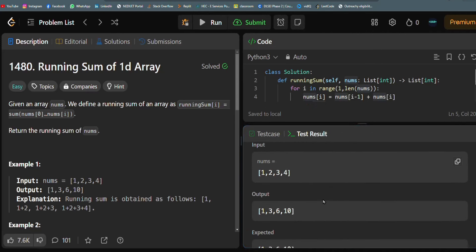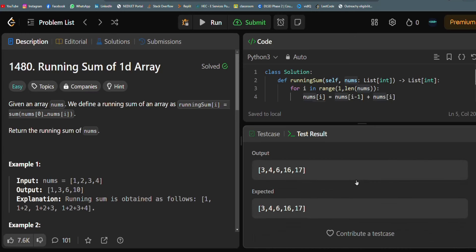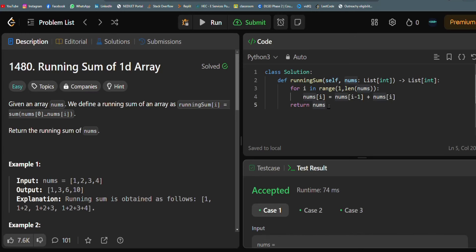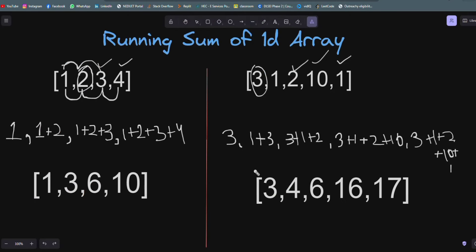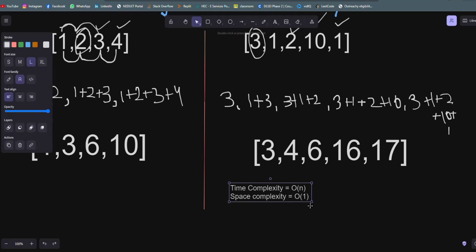Let's run this — and you can see it is accepted, all test cases are passed. For the time complexity: since the algorithm iterates through all indexes, the time complexity is O(n).